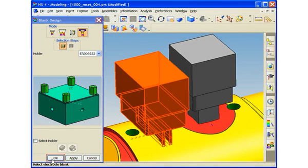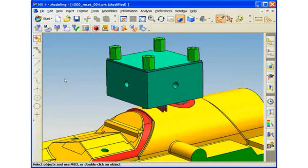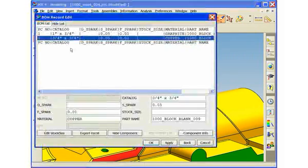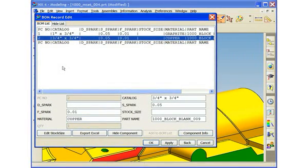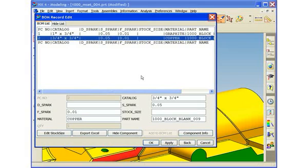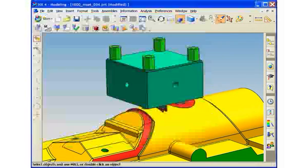Let's add a holder to this electrode. A bill of materials for the electrode project can also be automatically created. Notice how the various electrode attributes are automatically captured and represented in the bill of materials. The bill of materials information can also be easily exported to Microsoft Excel. This concludes the demonstration. Thank you!